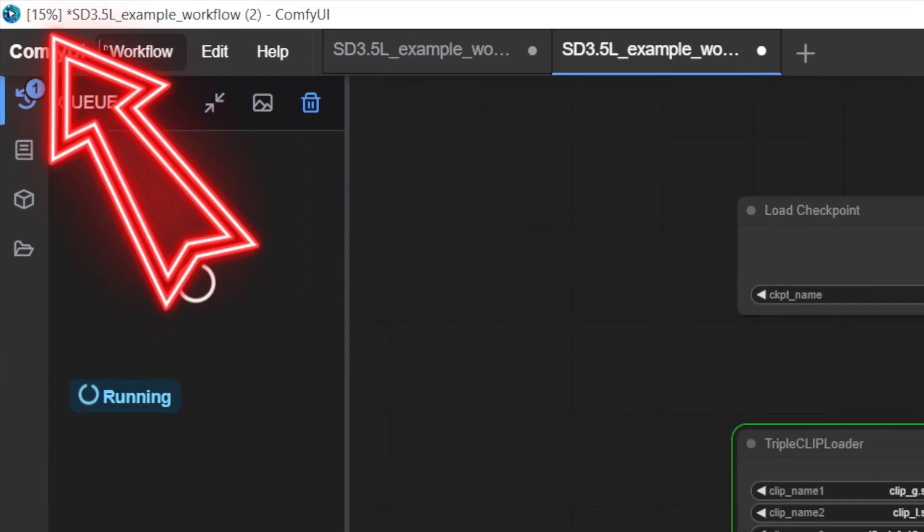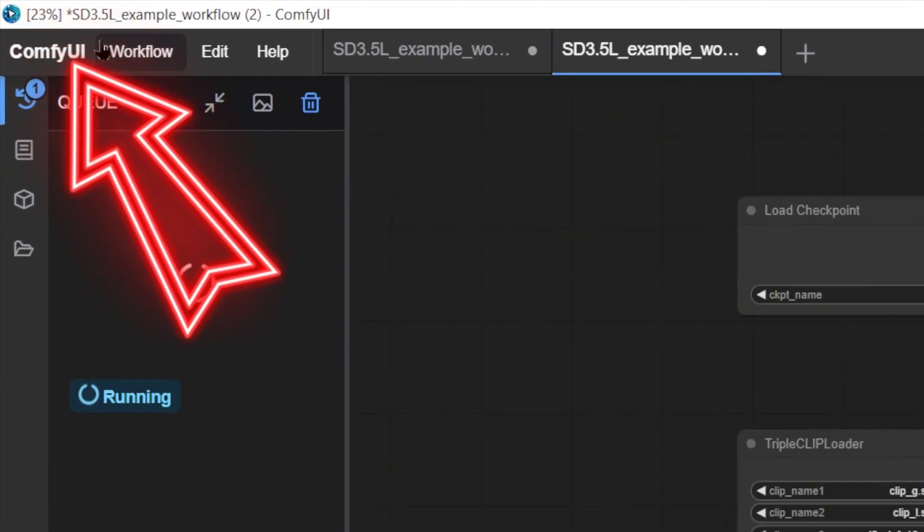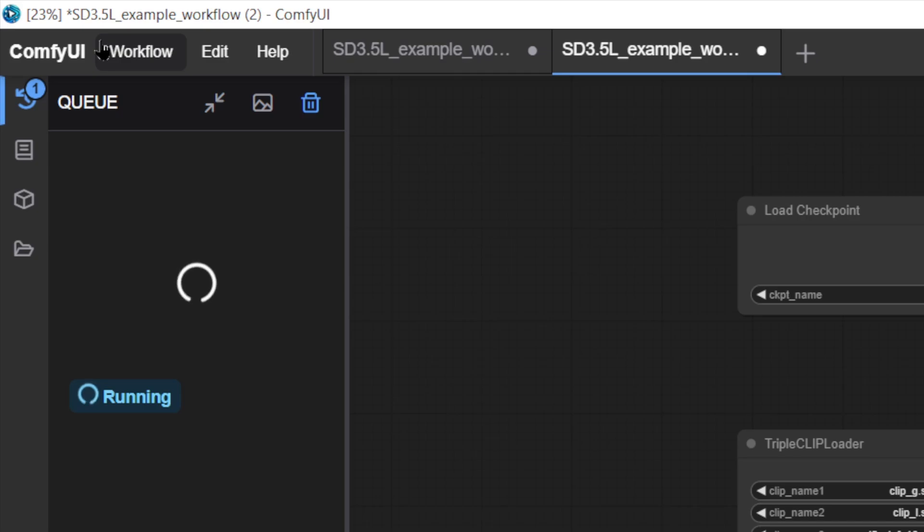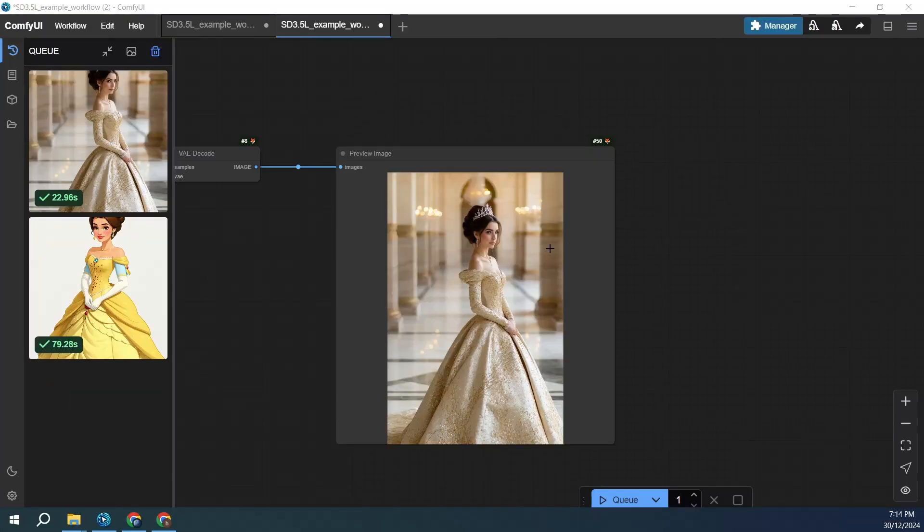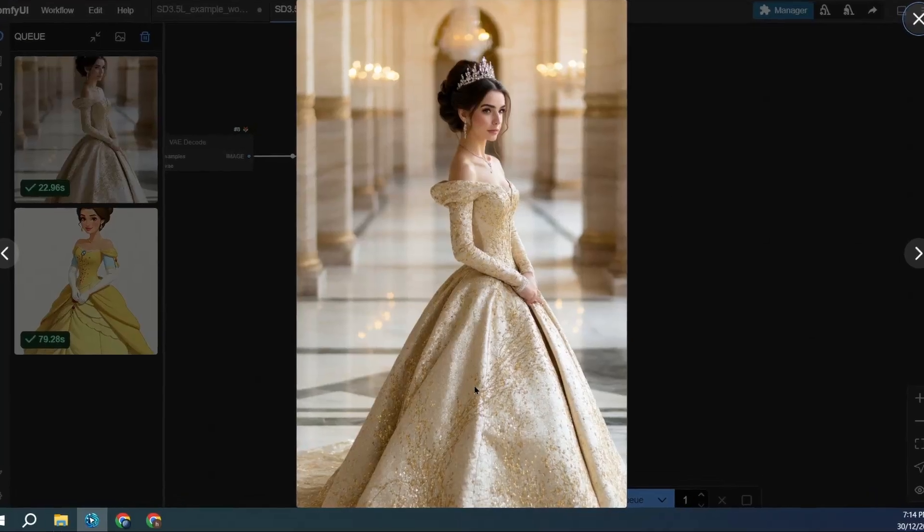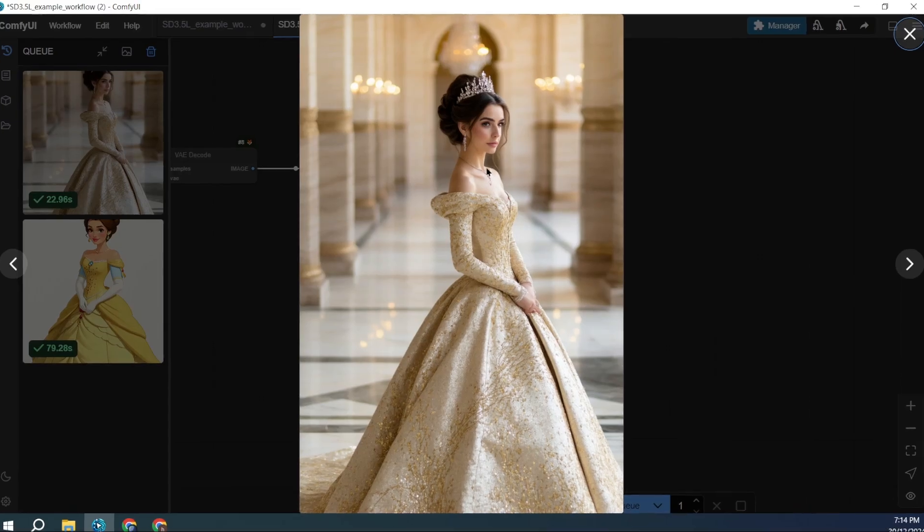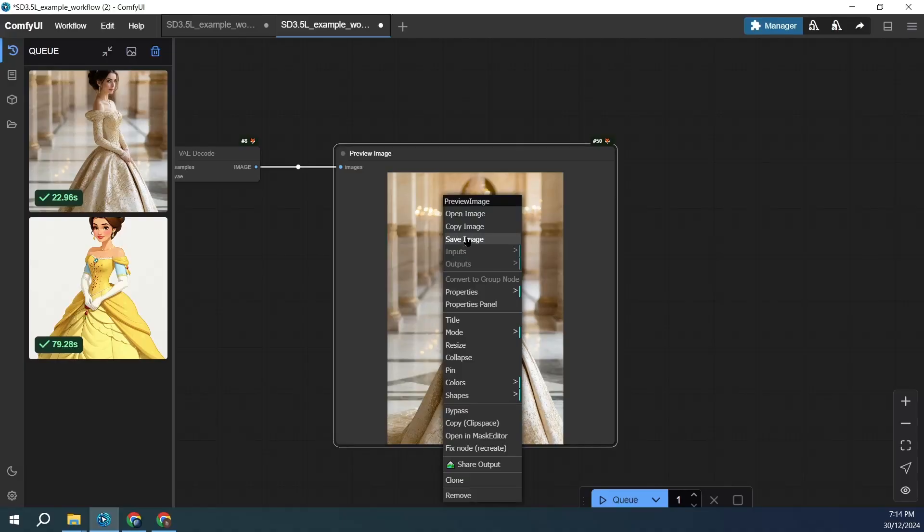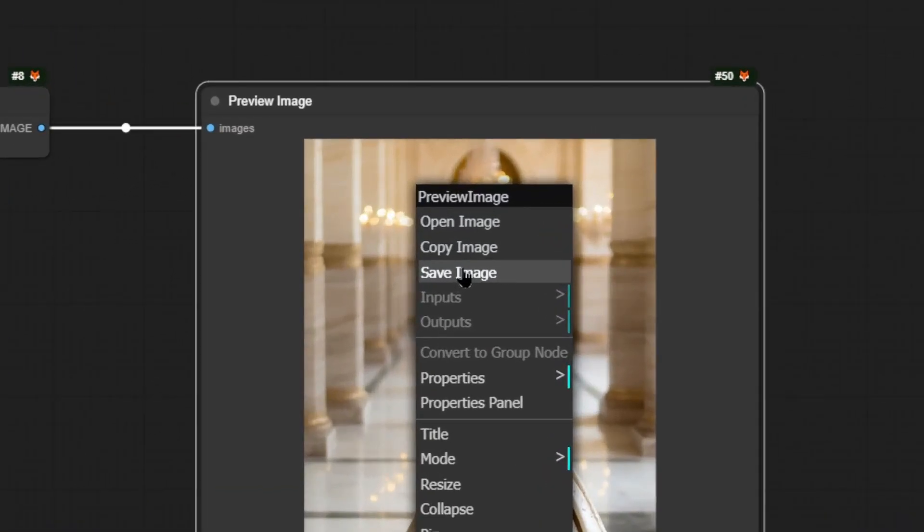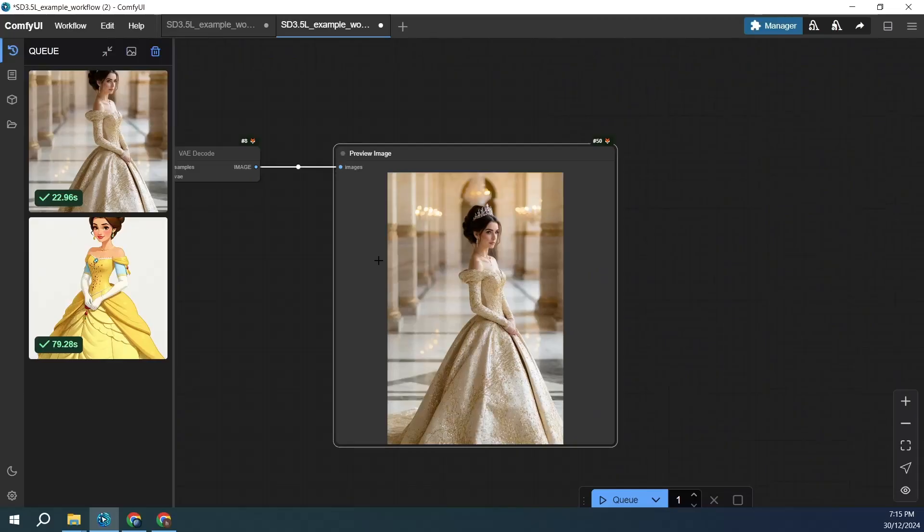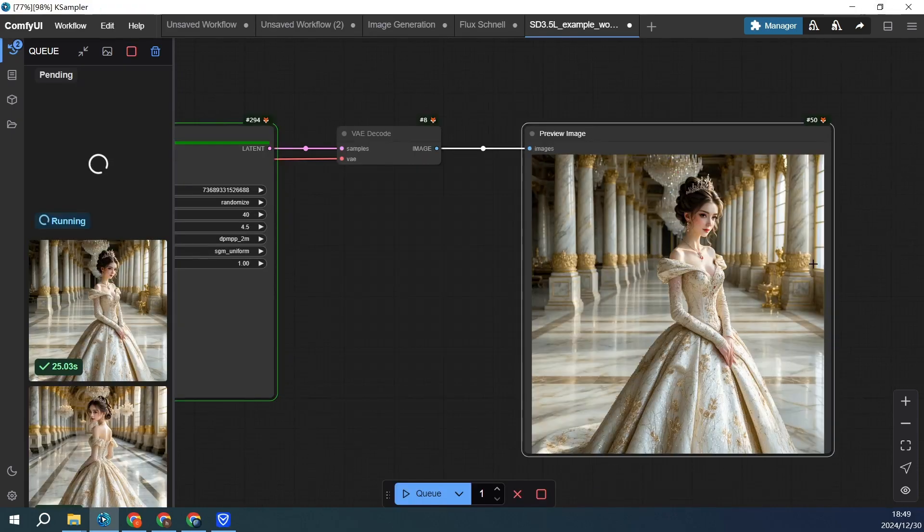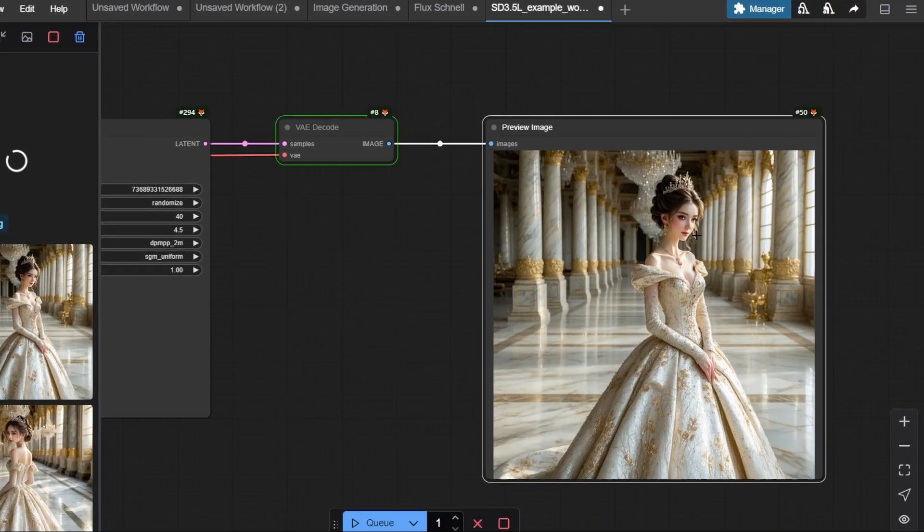The top will show the progress. The speed depends on your computer's configuration. Look at that! The result is pretty cool, right? You can save the completed image file by right-clicking the Save Image button on your mouse, and you can select Import to continue editing next time.